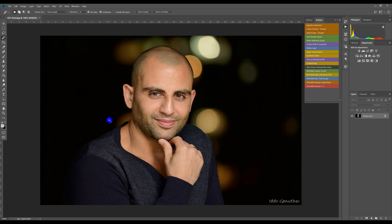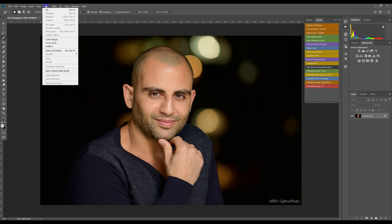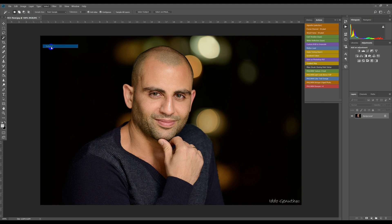The first example that we'll look at is a single person image. To use the Select Subject tool, we go to the Select tab and choose Subject. We're not aware of any keyboard shortcut for this at this stage.